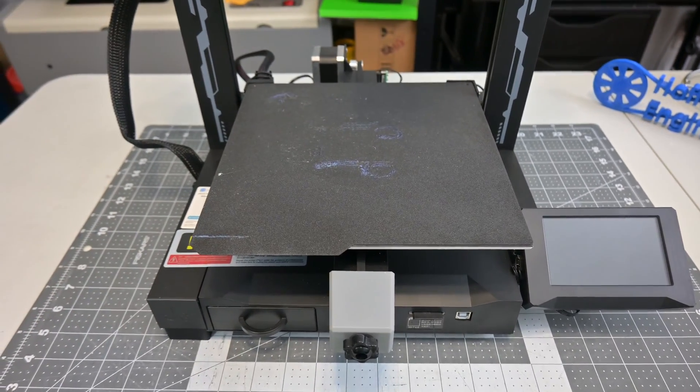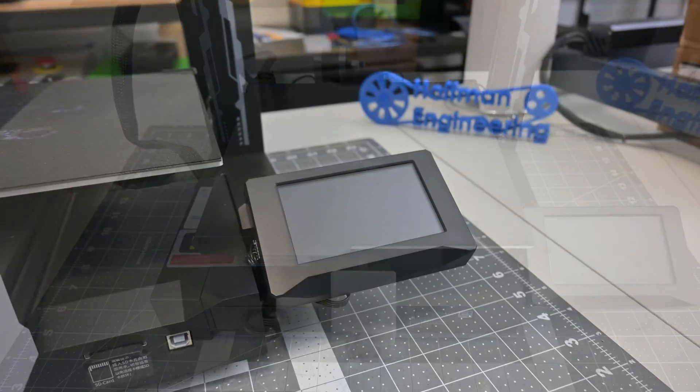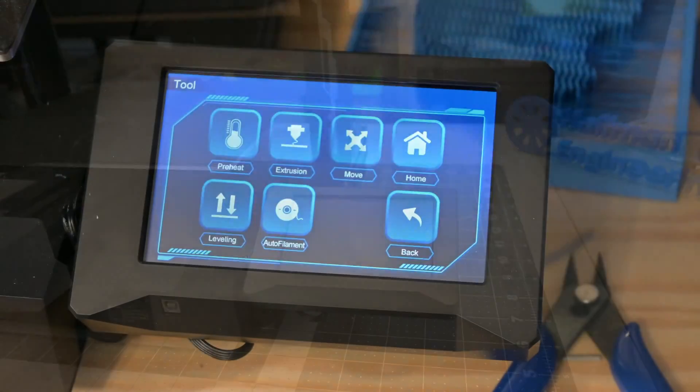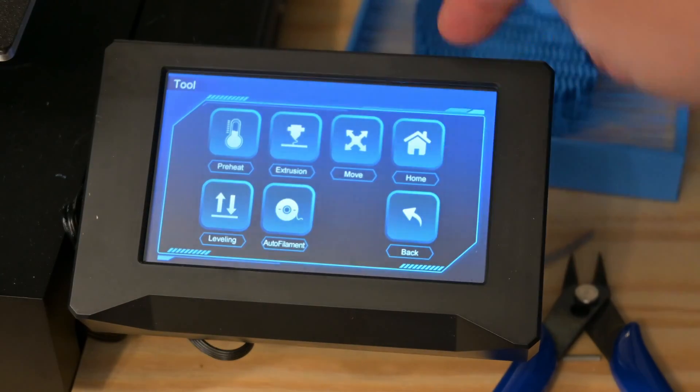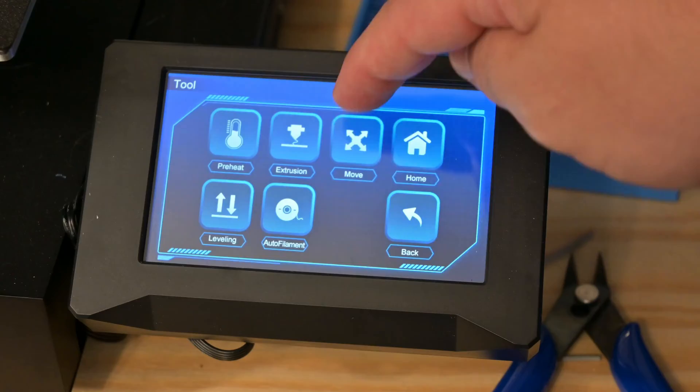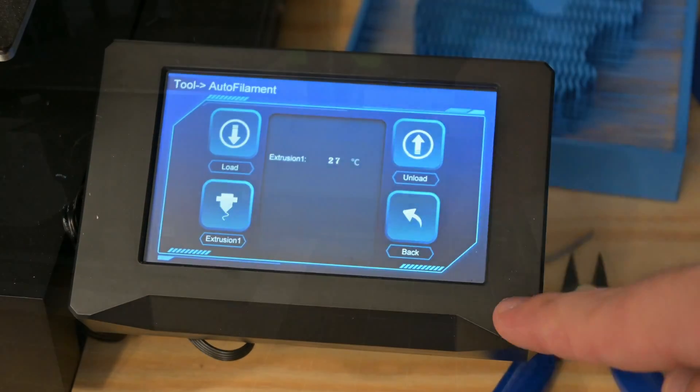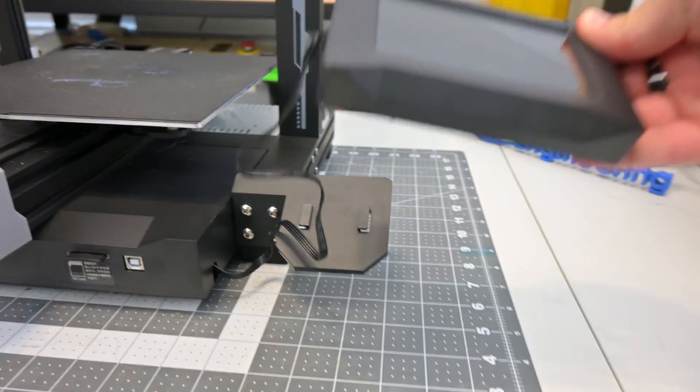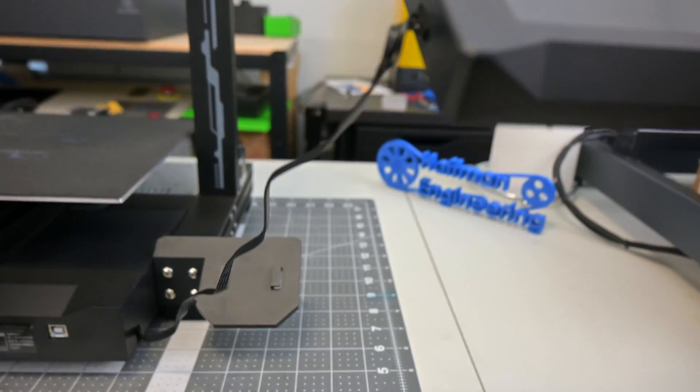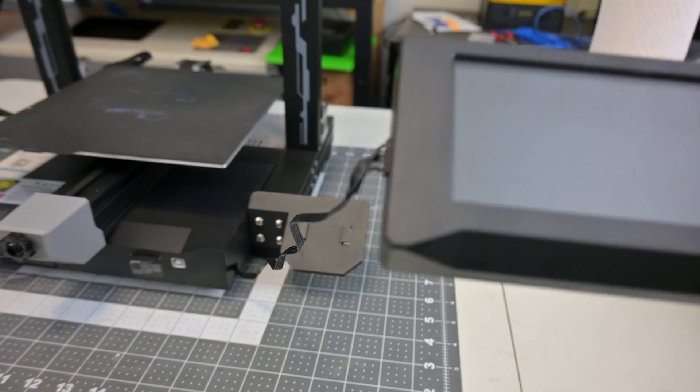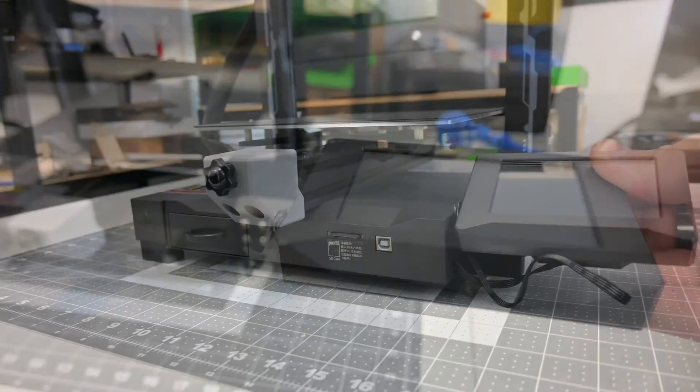To the right of the bed sits the 4.3-inch color touchscreen display. The menu options are nicely laid out and easy to use, and the touchscreen gave me no problem. The touchscreen is removable with a decently long cable if you wanted to move it or mount it somewhere else.